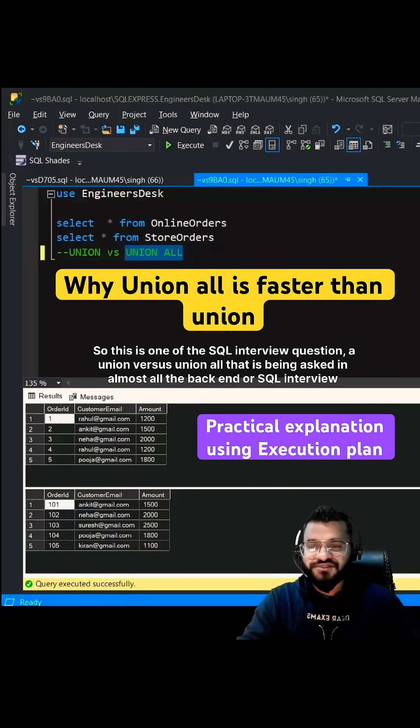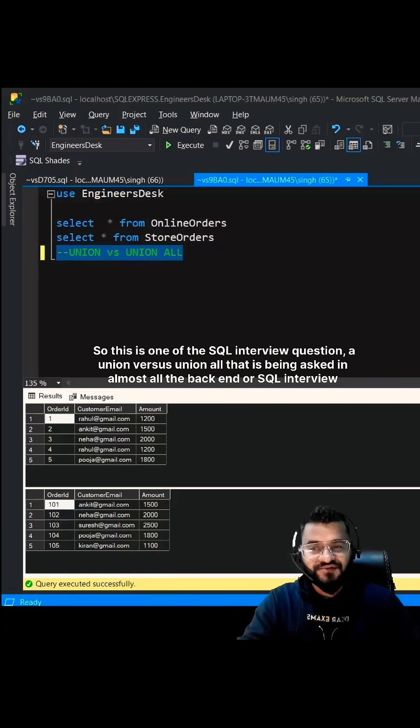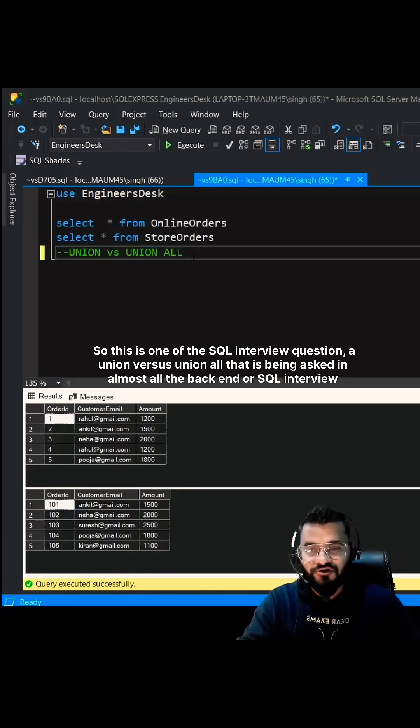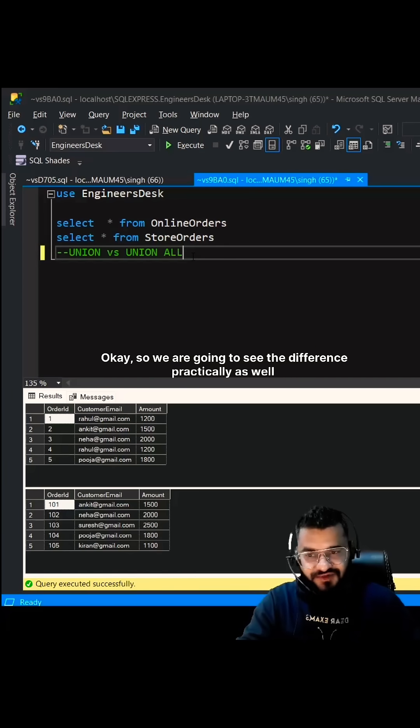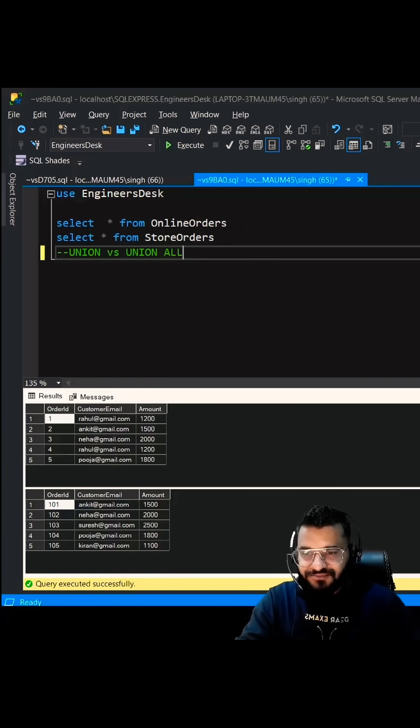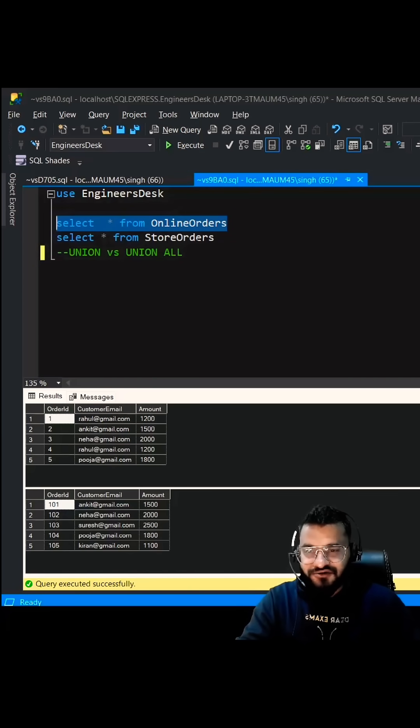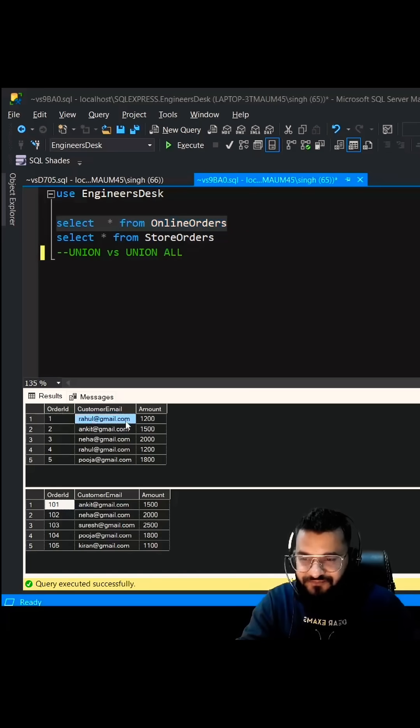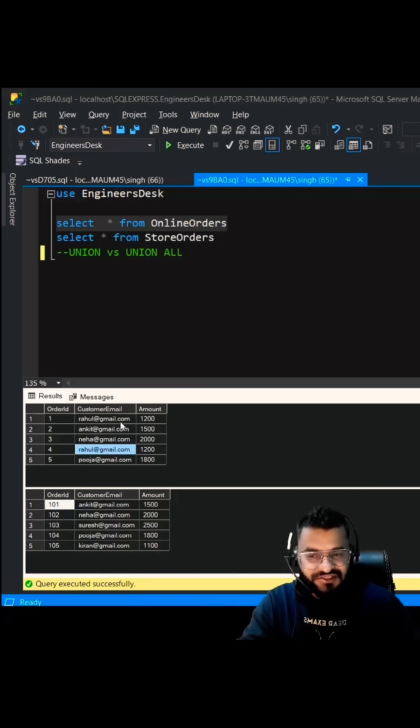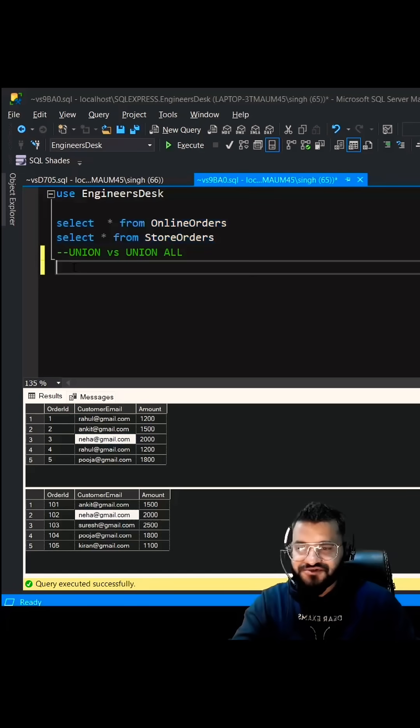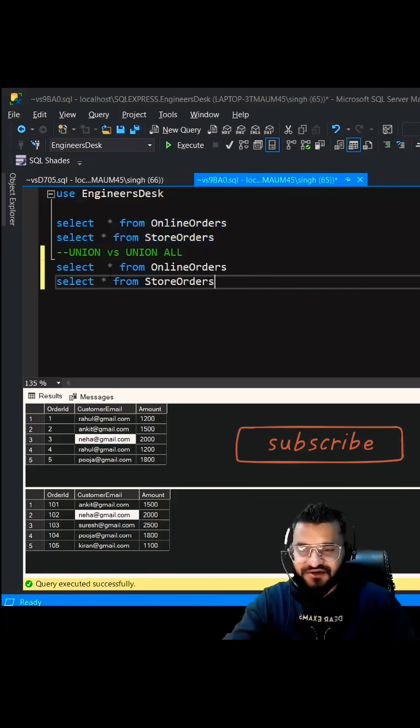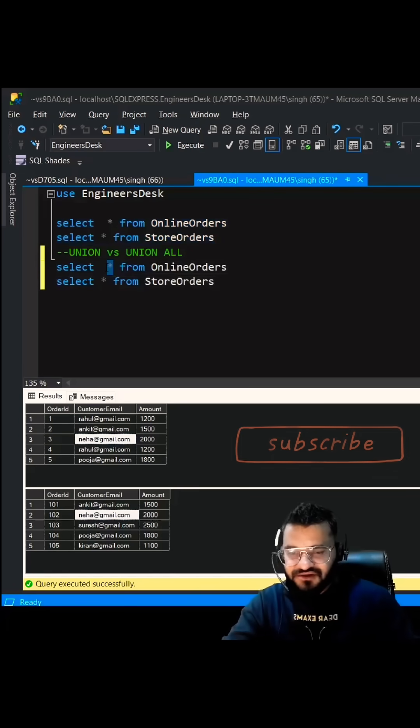So this is one of the SQL interview questions, Union versus Union All, that is being asked in almost all the backend or SQL interviews. We're going to see the difference practically. We have two tables, online orders and store orders. Rahul is repeated twice in the same table, so this is duplicate. Ankit is there in both the tables. We're going to use Union and see what happens.